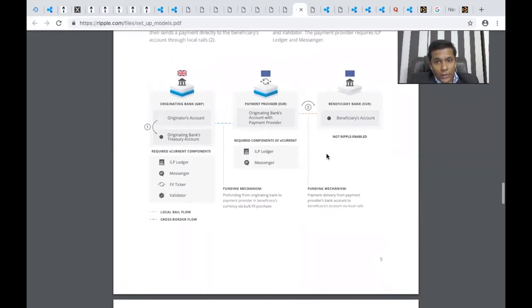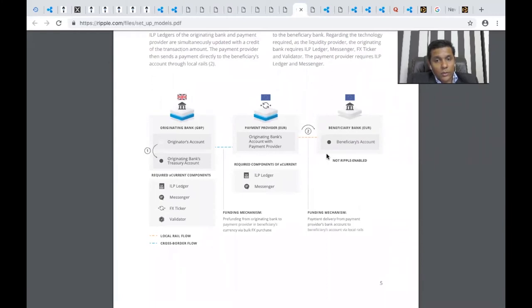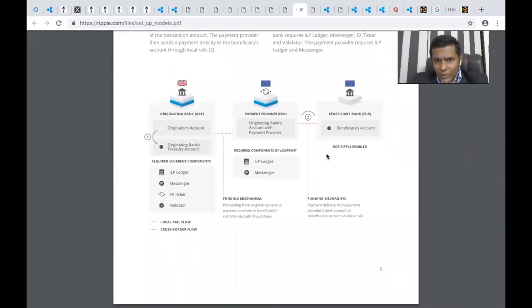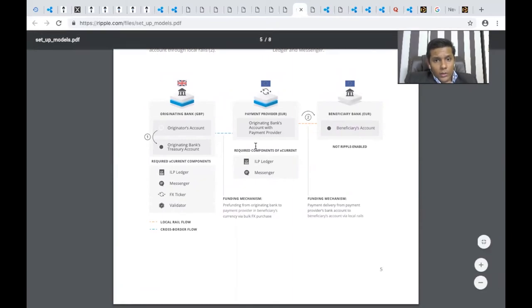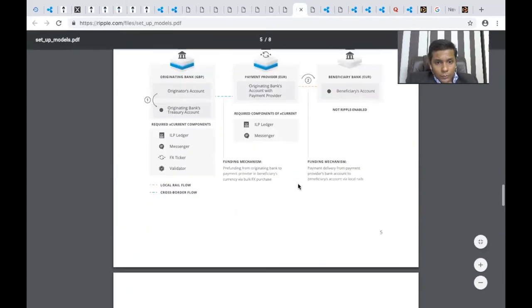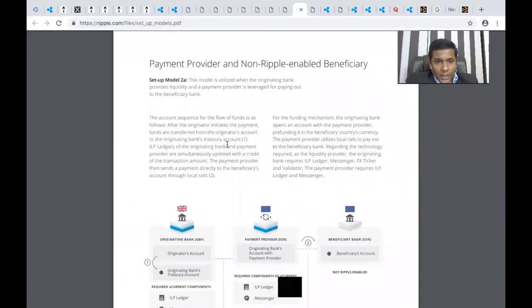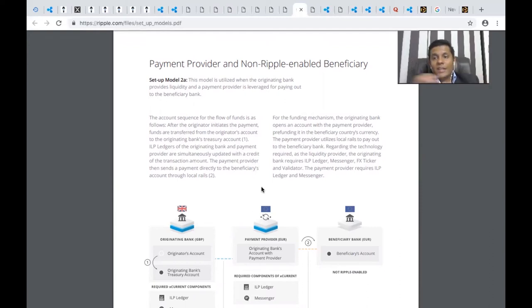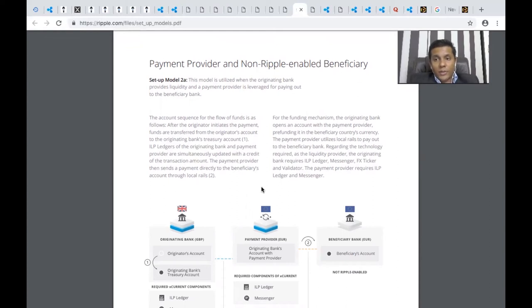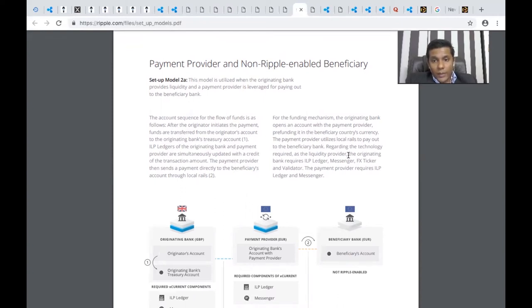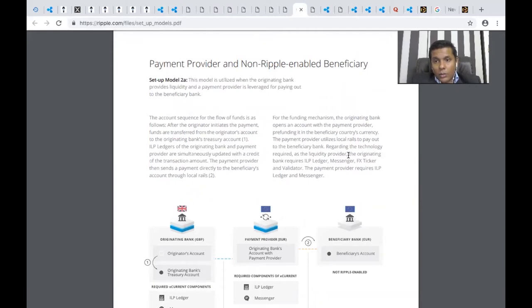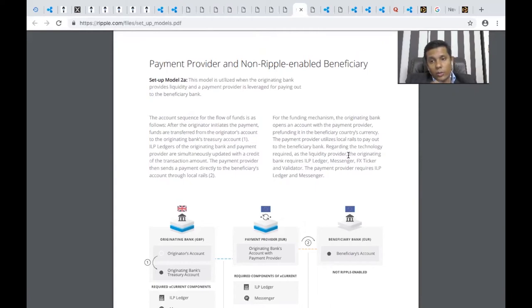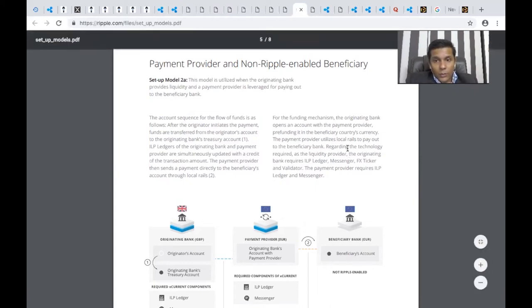They explain how it works with a mediator, which is a payment provider in euros. The ILP ledger of the originating bank and payment provider is simultaneously updated with the credit of the transaction amount. The payment provider then sends payment directly to the beneficiary account through local rails. Local rails are intermediaries which connect or bridge two different banks. The originating bank opens an account with the payment provider, pre-funding it in the beneficiary country's currency.